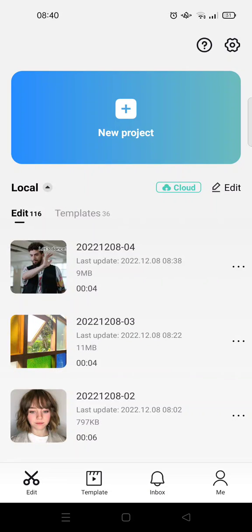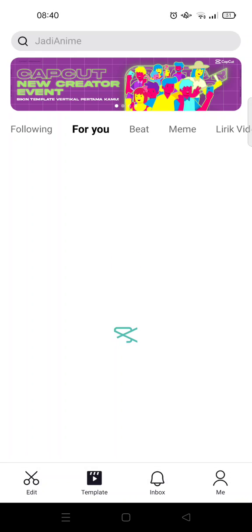Hi guys, welcome back to this channel. On today's tutorial, I'm going to show you how you can make a 2022 in 60 photos trend on CapCut. If you are on TikTok, you probably see there are so many people that make these 2022 in 60 seconds videos.